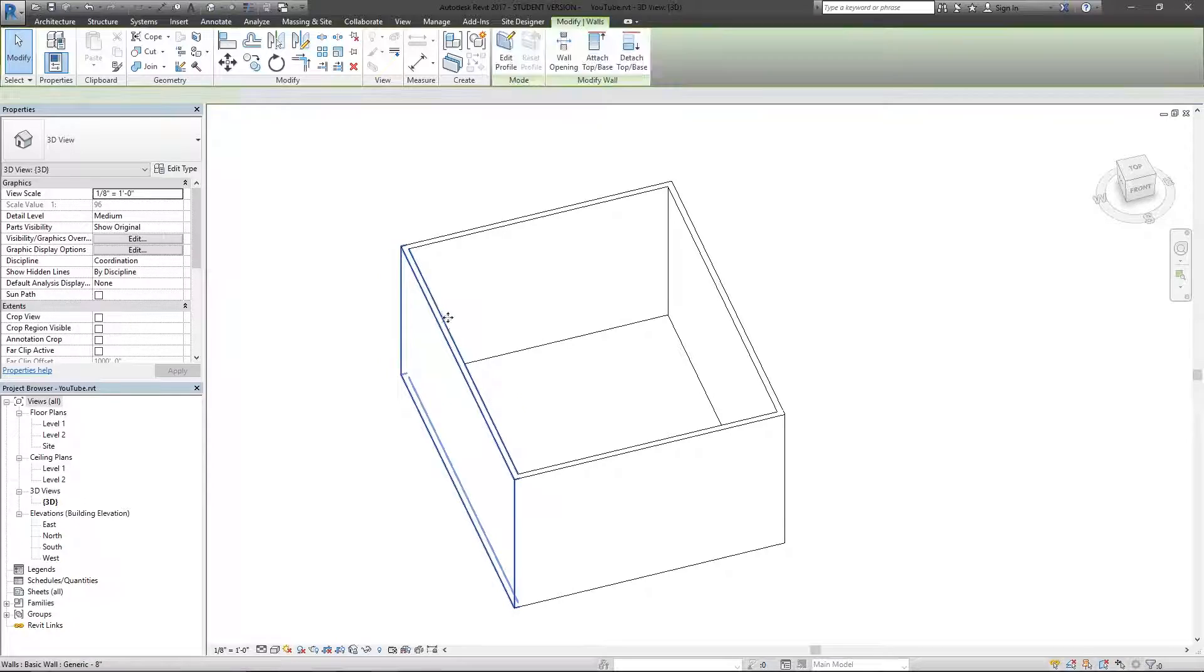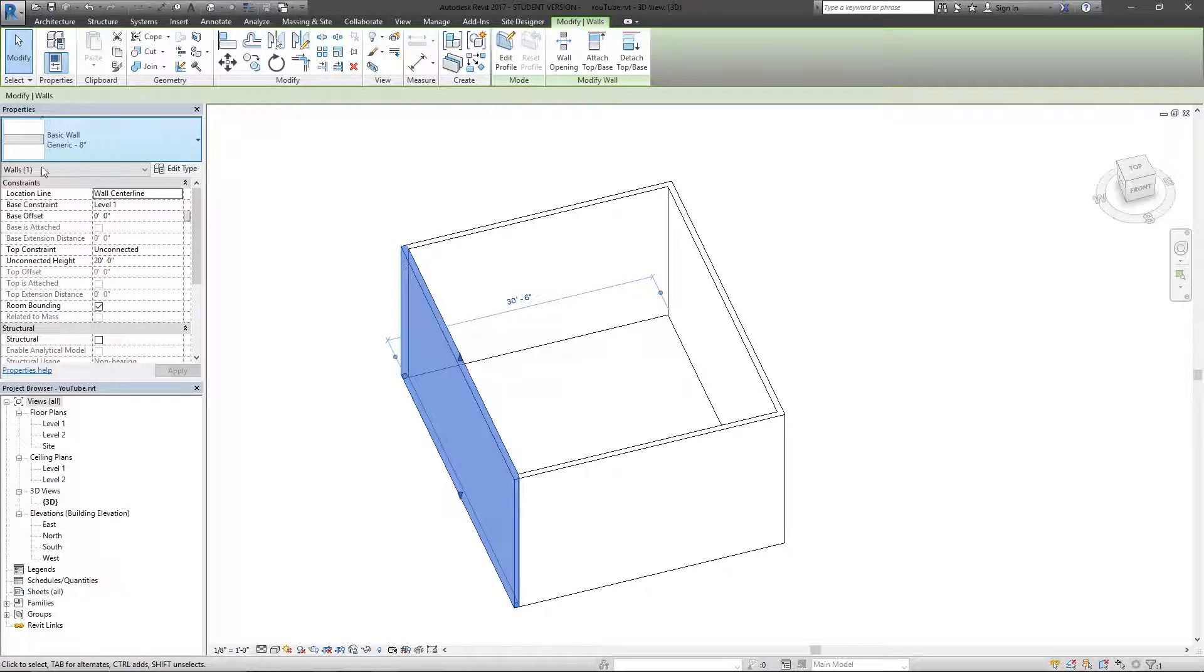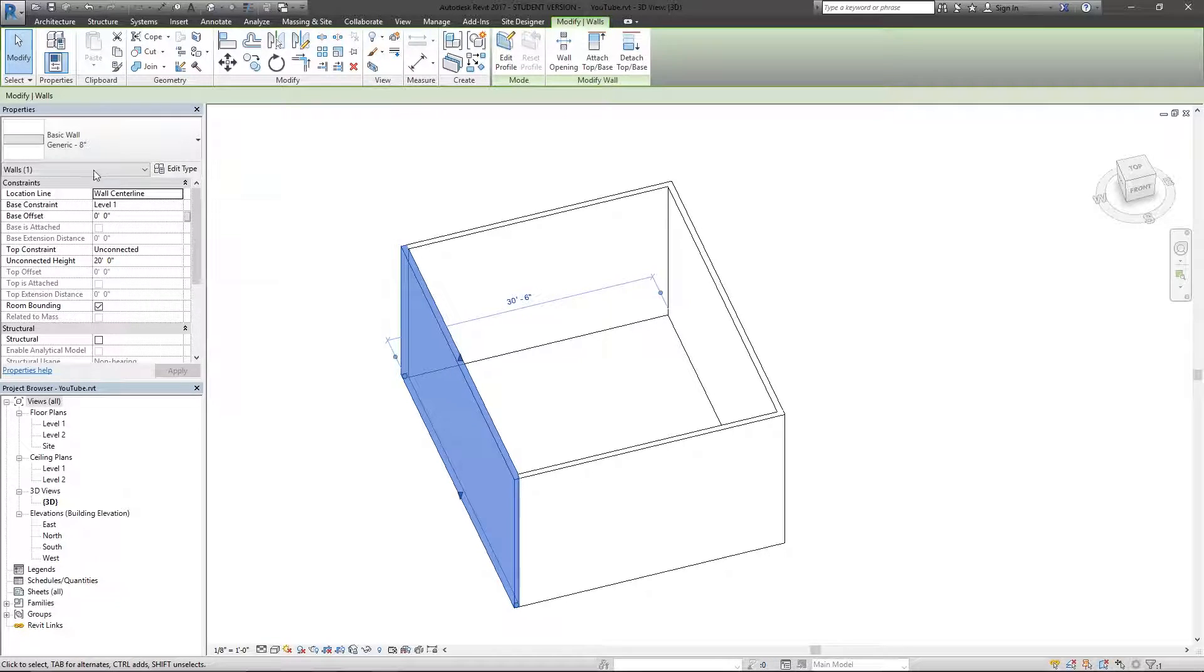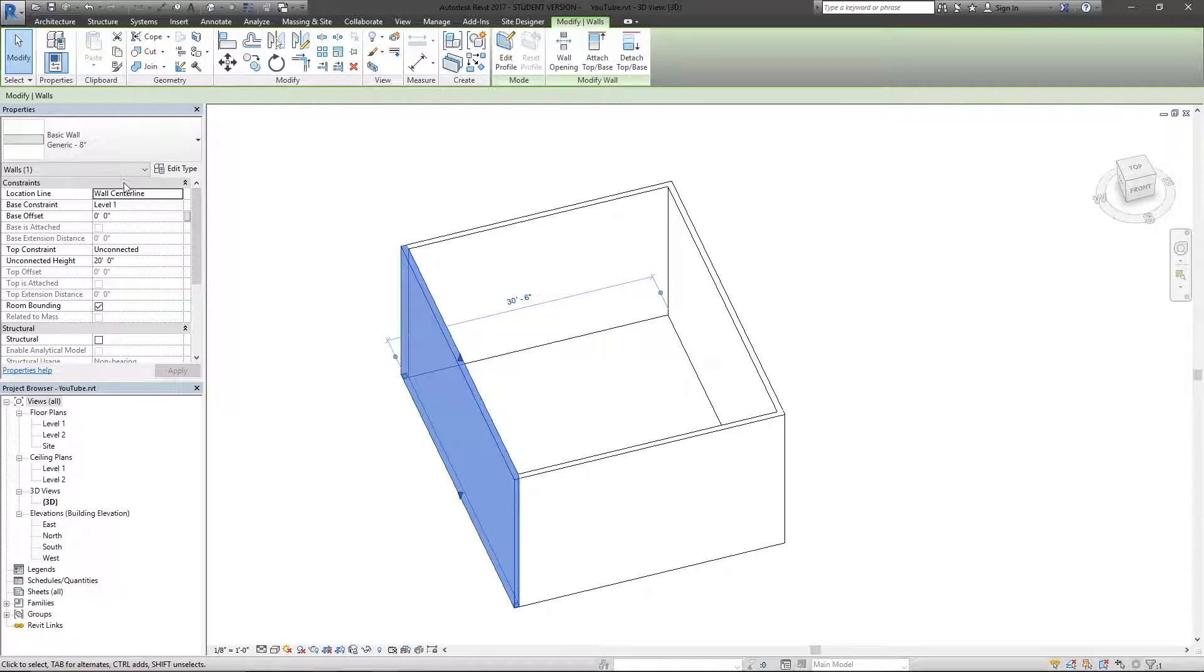So again, if I hit this wall, I have these properties here. And these on the left are called instance properties.